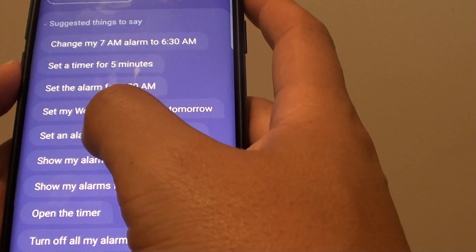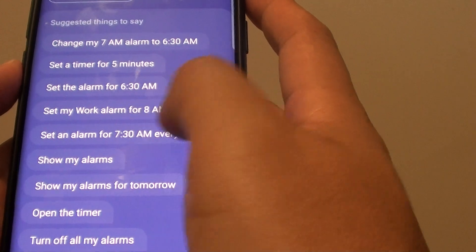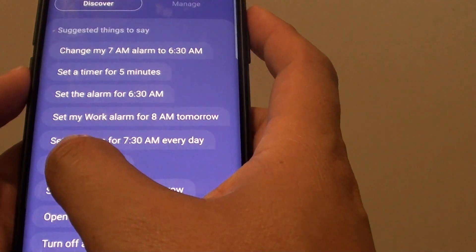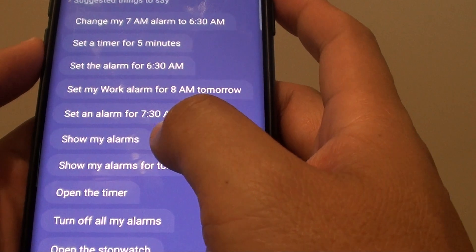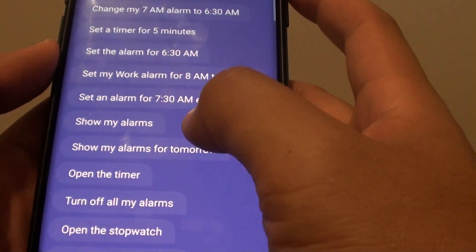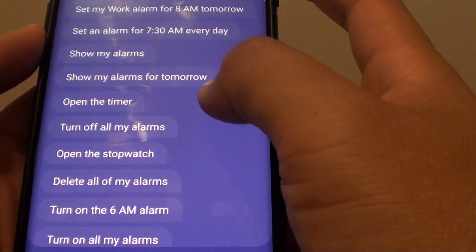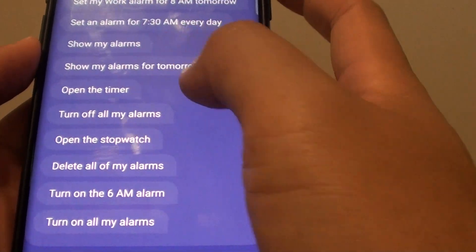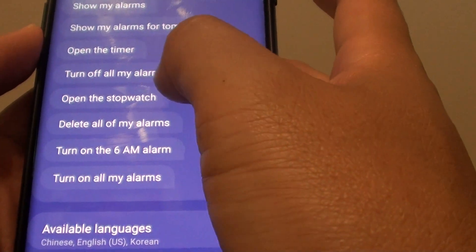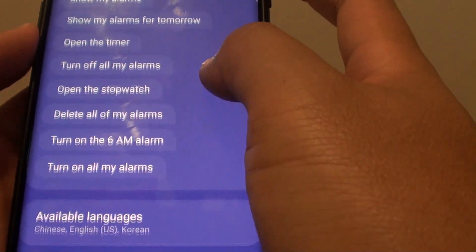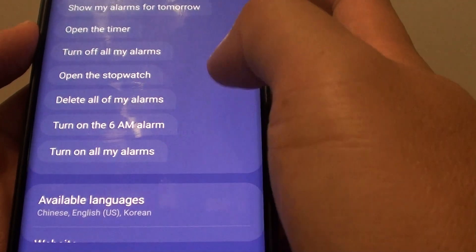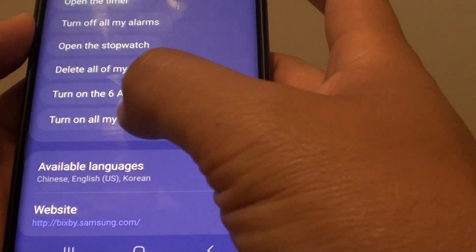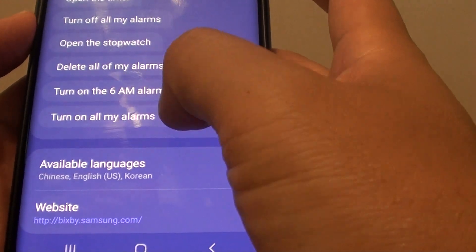You can also issue commands like 'set my work alarm for 8am tomorrow', or 'set an alarm for 7:30am every day', 'show my alarms', 'show my alarms for tomorrow', open the timer, turn off all my alarms, open the stopwatch, delete all my alarms, turn on the 6am alarm, and turn on all my alarms.